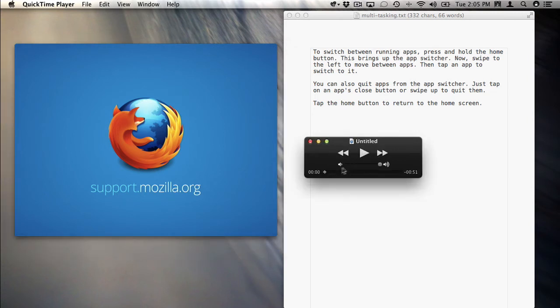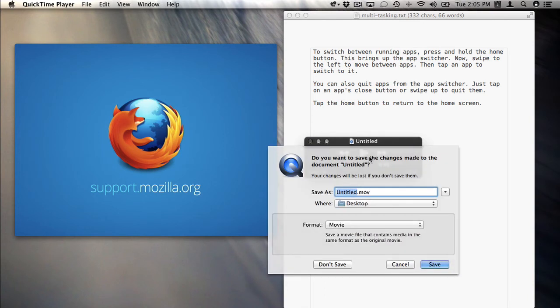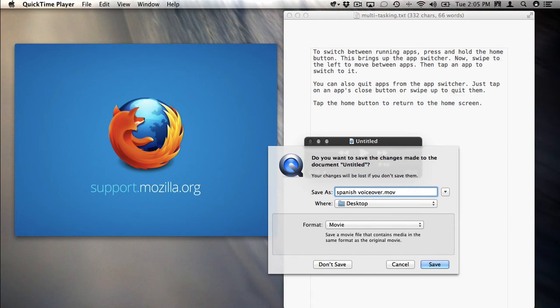Now this is finished. You can play it back and listen to it. If you click the close button, and save it.